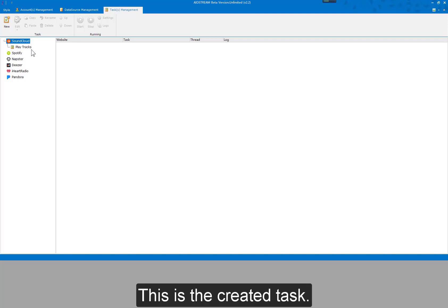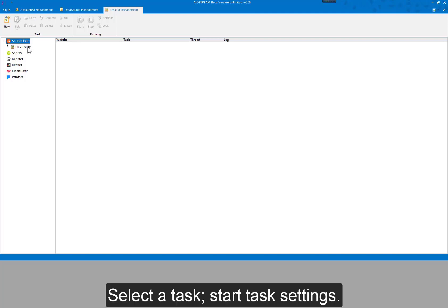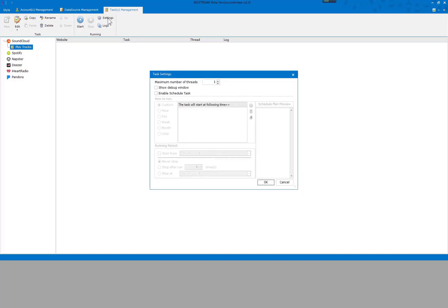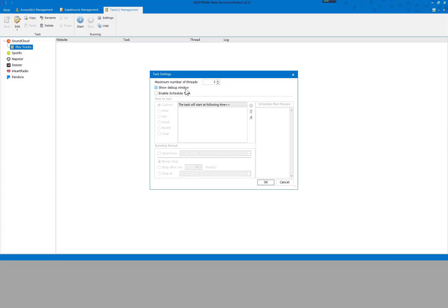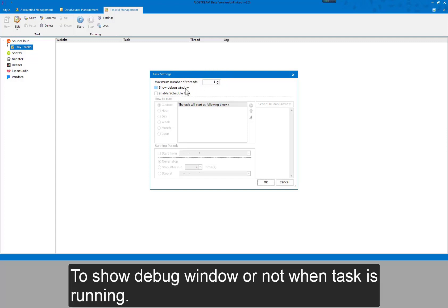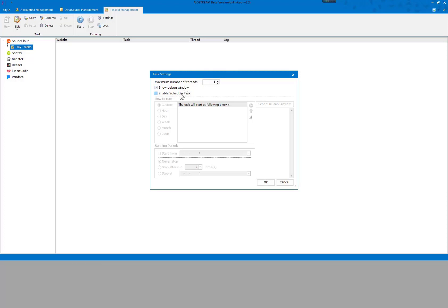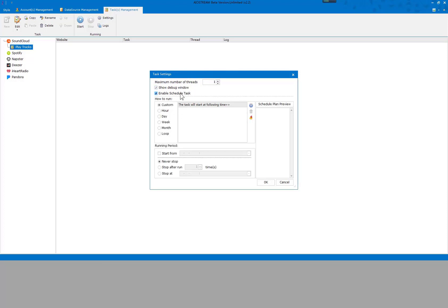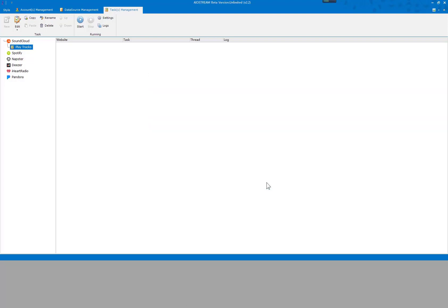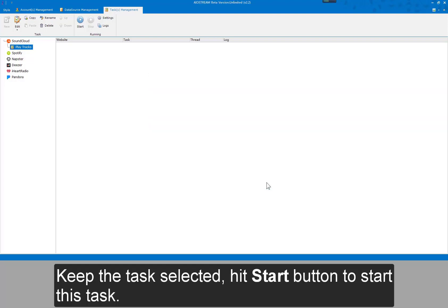The task is now created. Select the task and click Start Task Settings. Here you set the maximum number of tasks that can run at the same time, whether to show the debug window when the task is running, and whether to enable scheduled tasks. Click OK. Keep the task selected and hit the Start button to start the task.